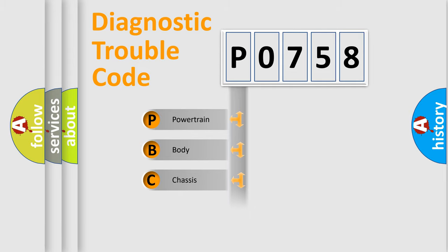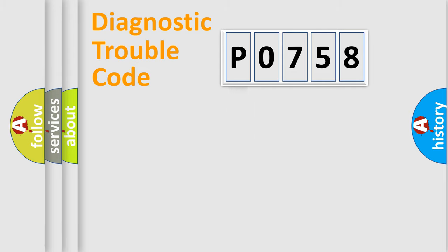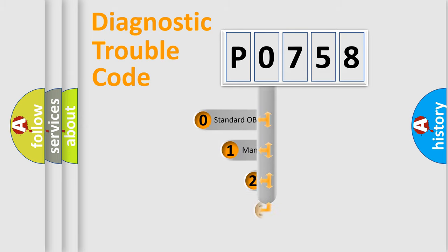Powertrain, body, chassis, network. This distribution is defined in the first character code.